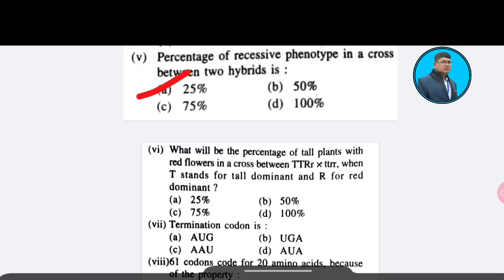Sixth question: What will be the percentage of tall plants with red flowers in a cross between TTRr × TtRR, where T stands for tall dominant and R for red dominant? Option A: 25%; Option B: 50%; Option C: 75%; Option D: 100%. The correct answer is Option B — 50%.